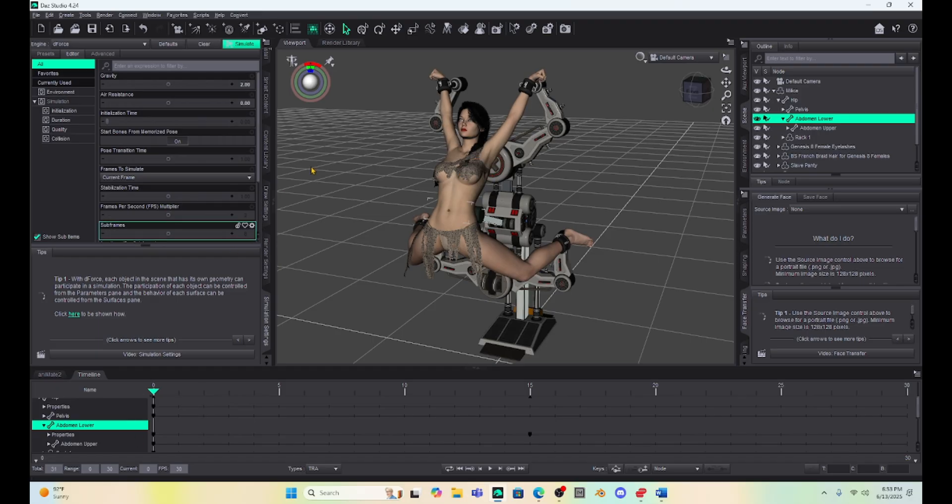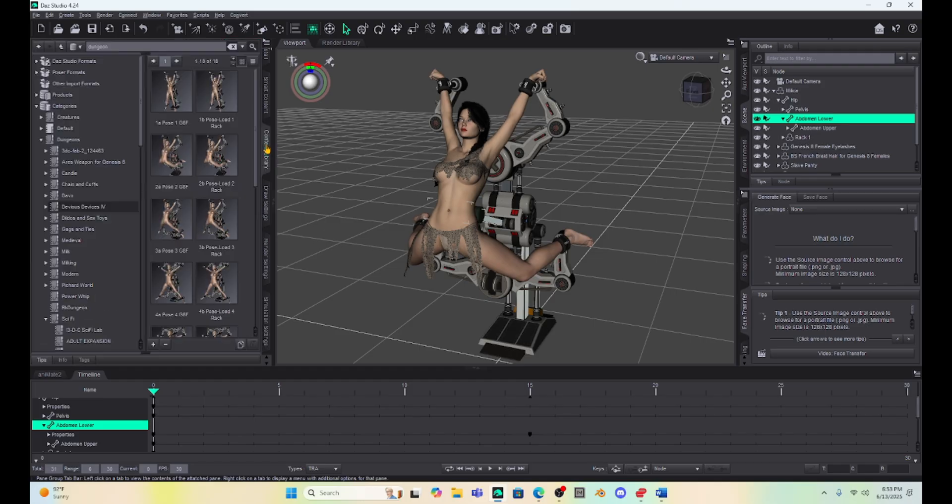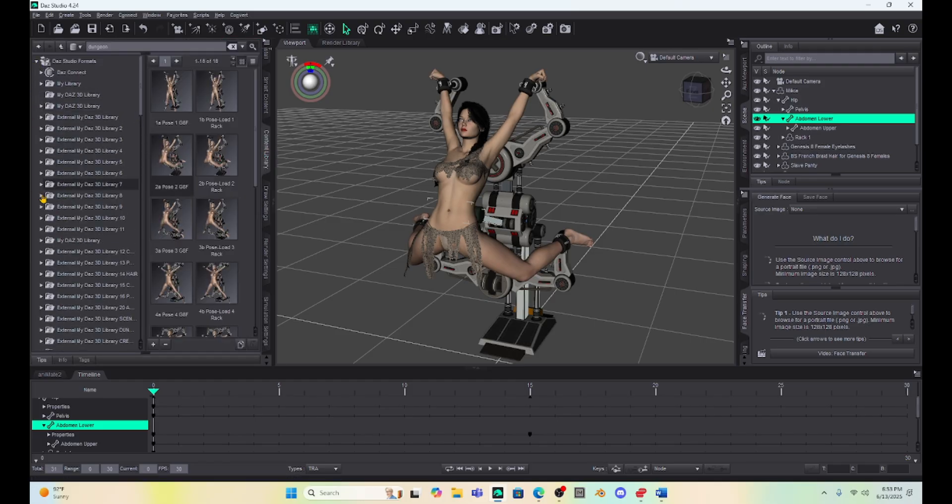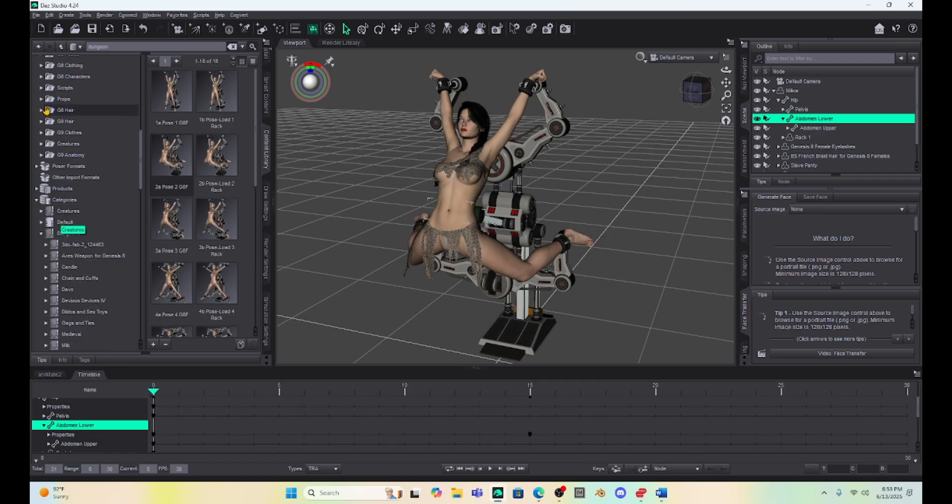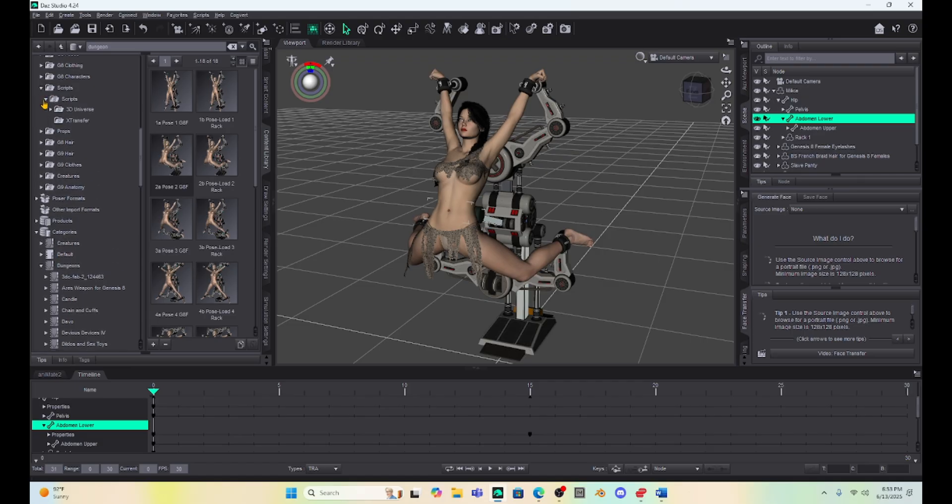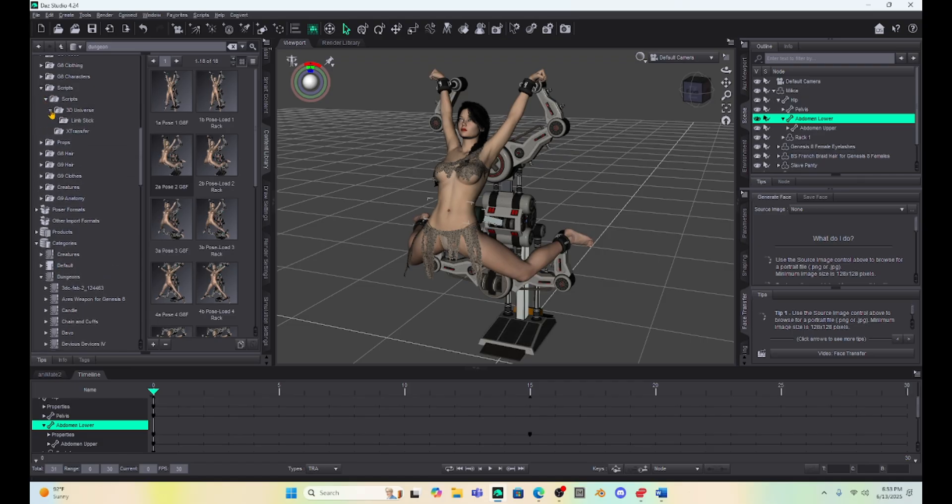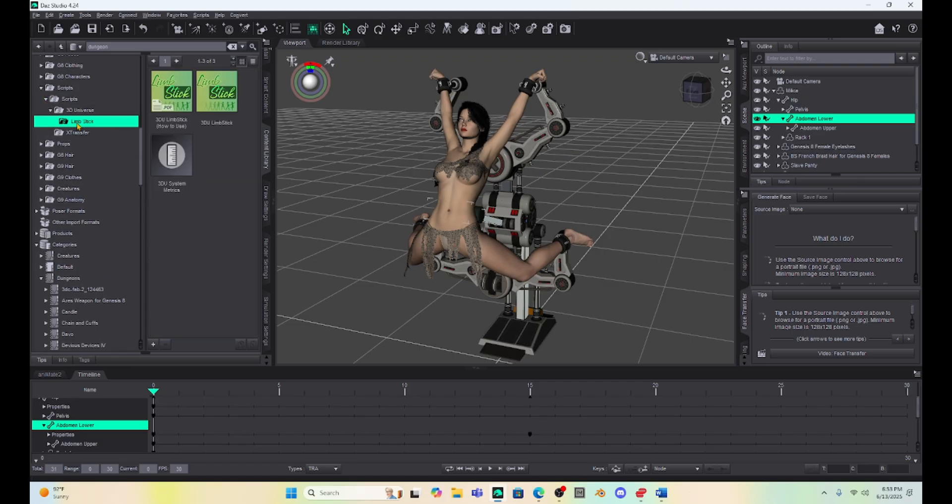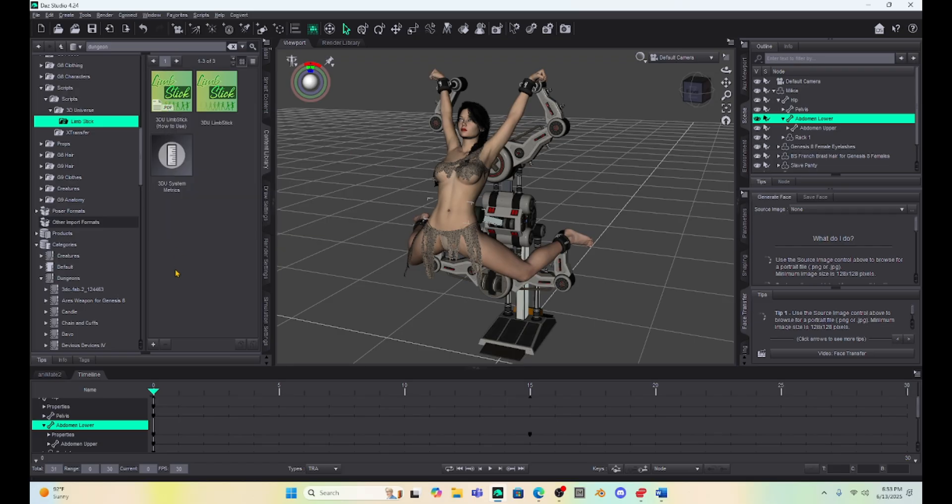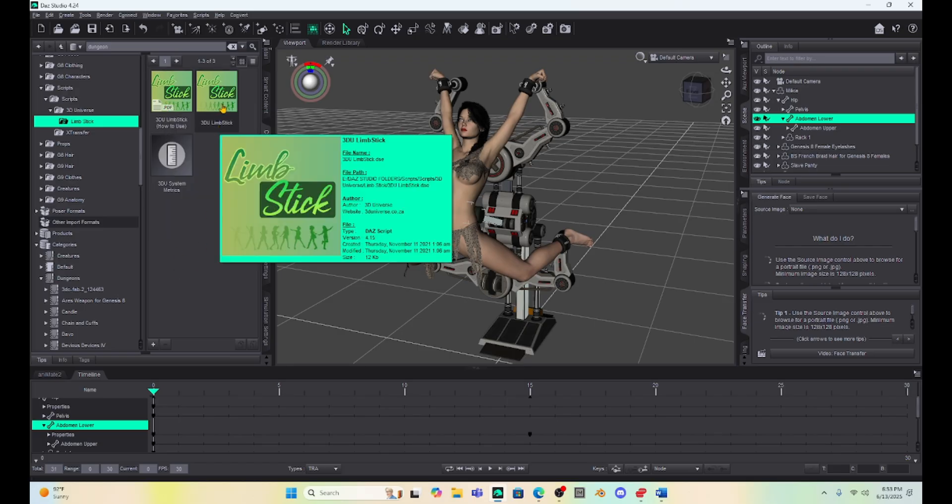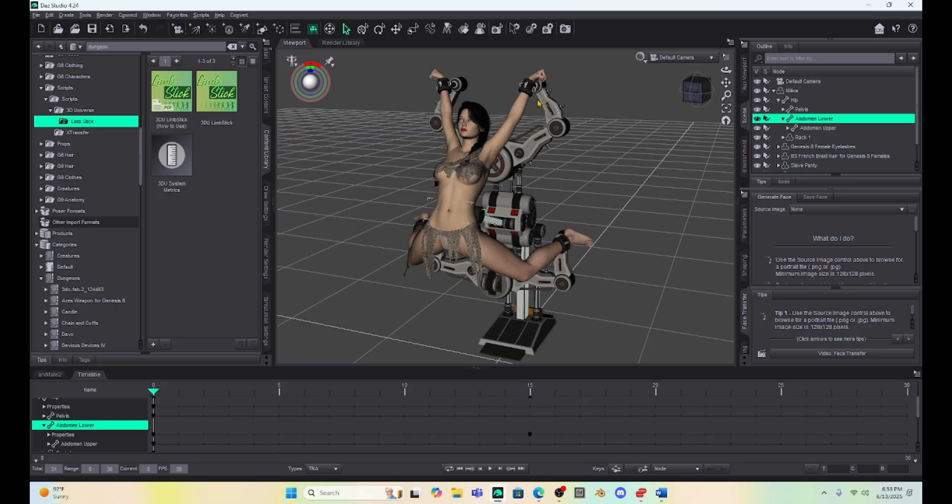Okay, now this is where the Limbstick comes into play. So I'm going to go to my content. And I'm going to go to Limbstick. And I have it saved in a folder called Scripts. And it's right here under the 3D Universe, Limbstick. When you open Limbstick up after you've purchased it, you're going to get a how to use tab that you can click on and then read some directions. And then you're going to get the Limbstick application or script.